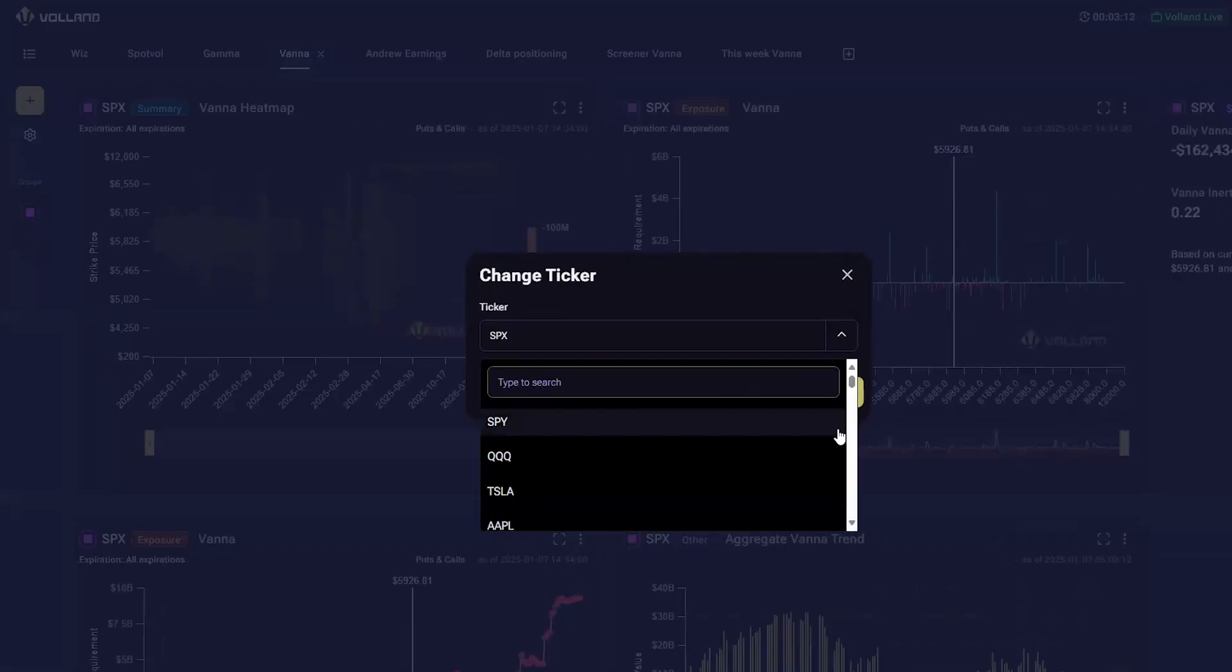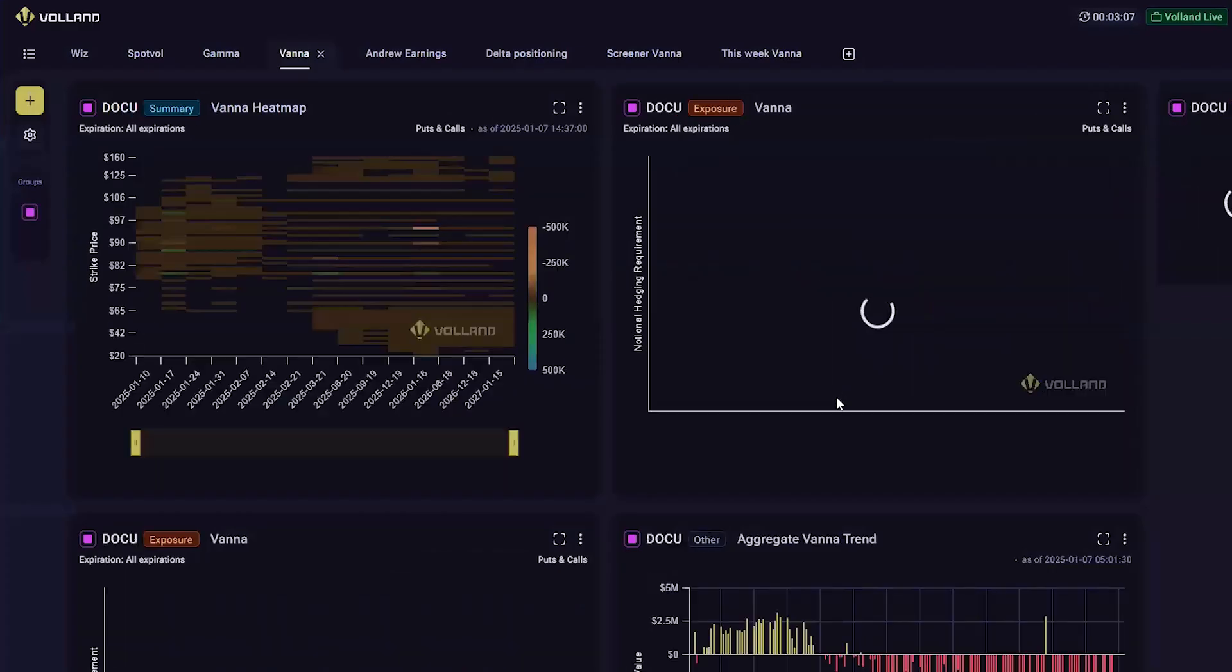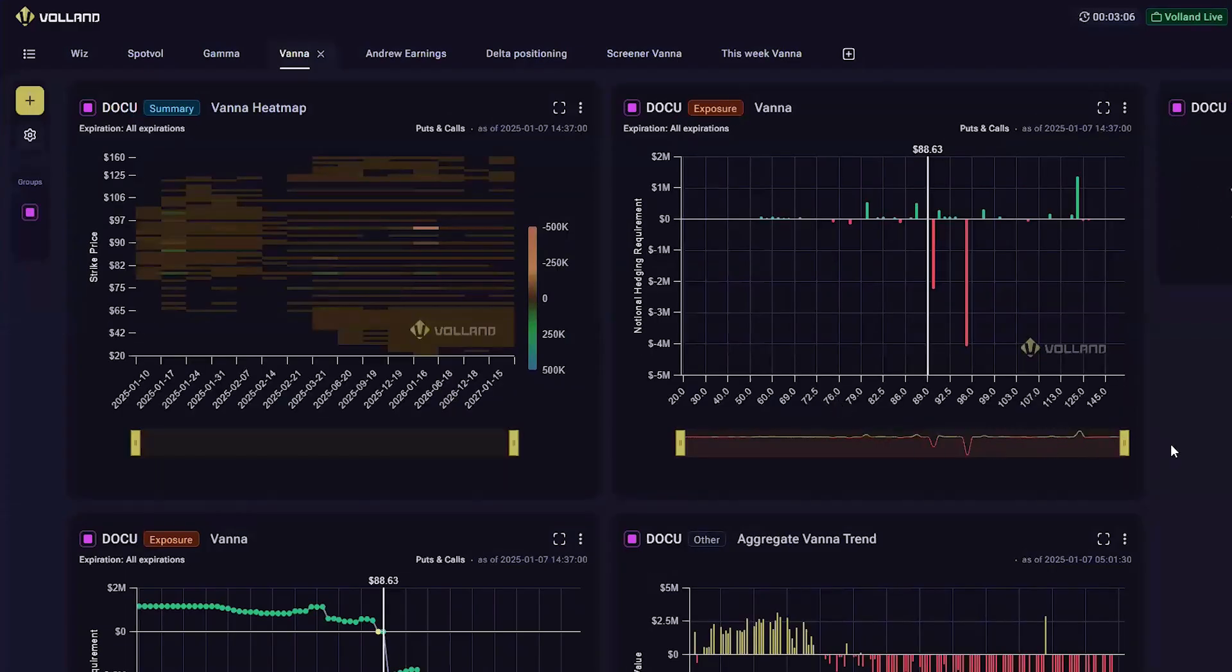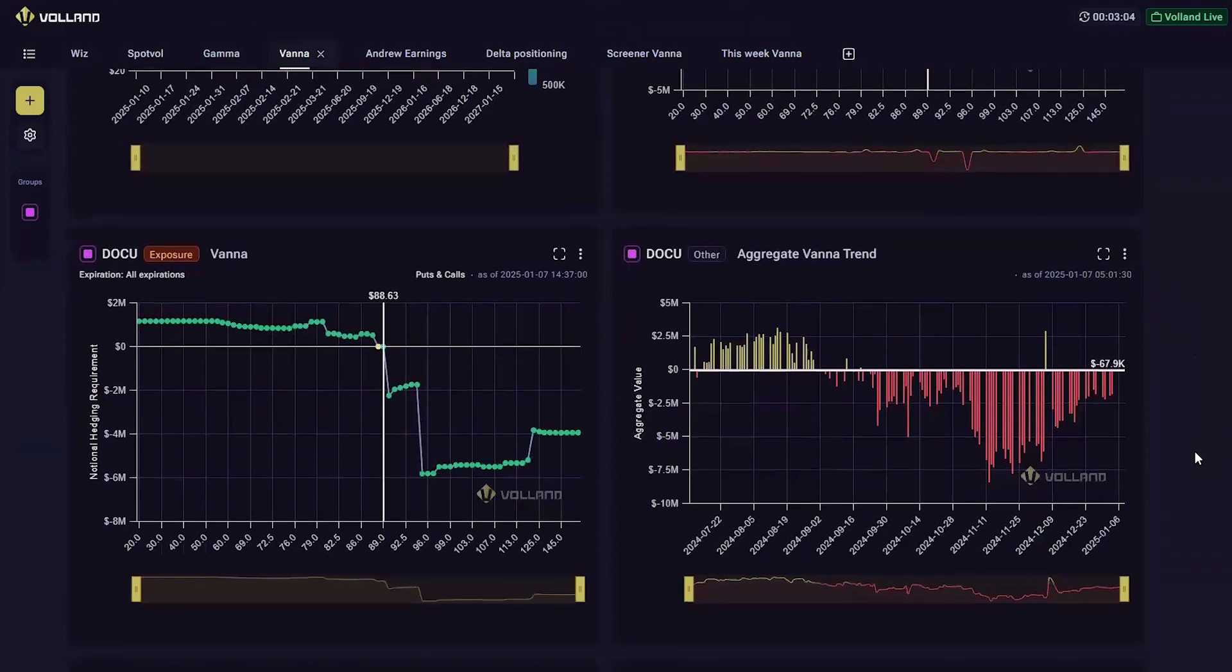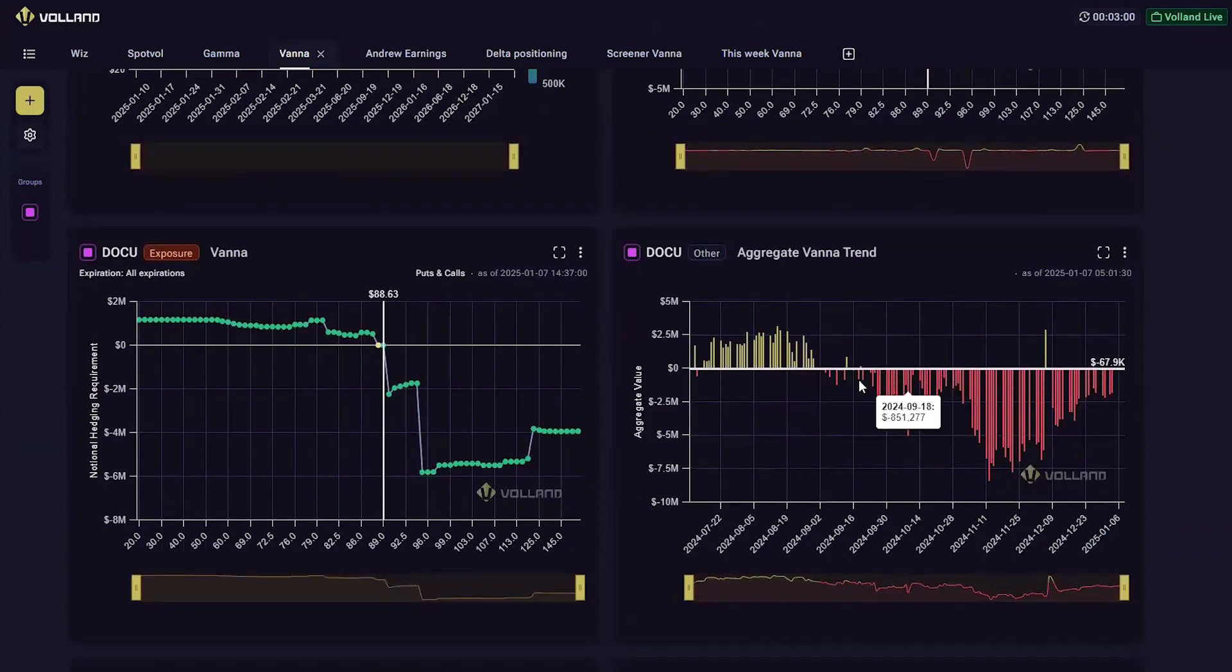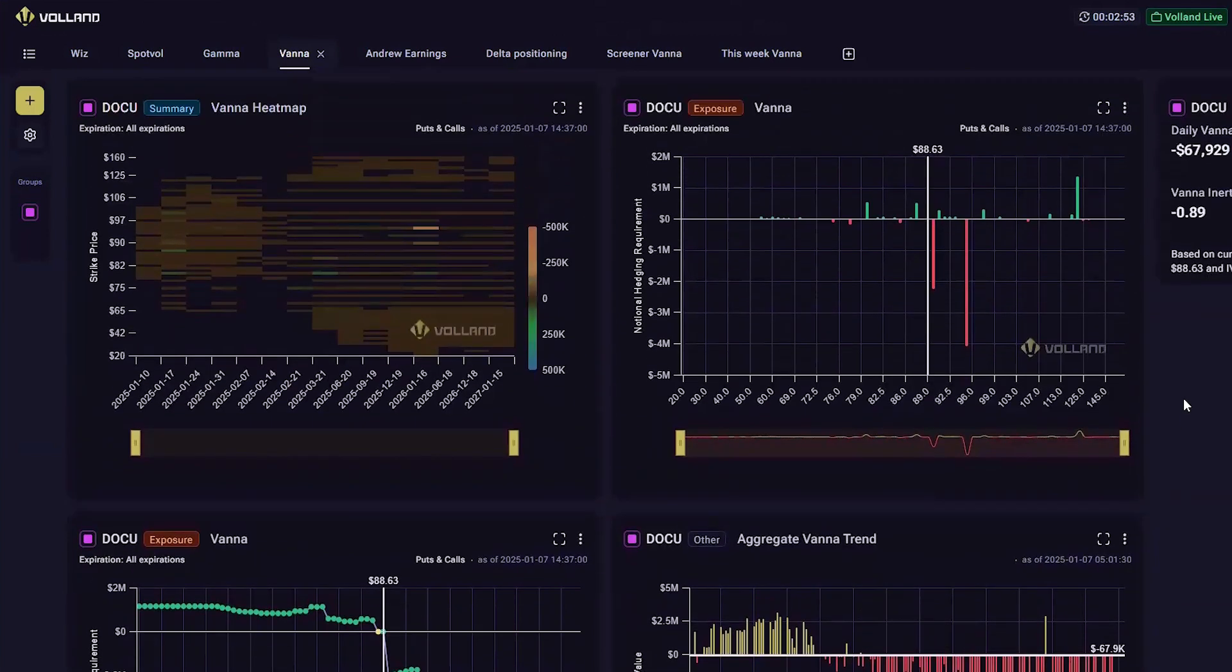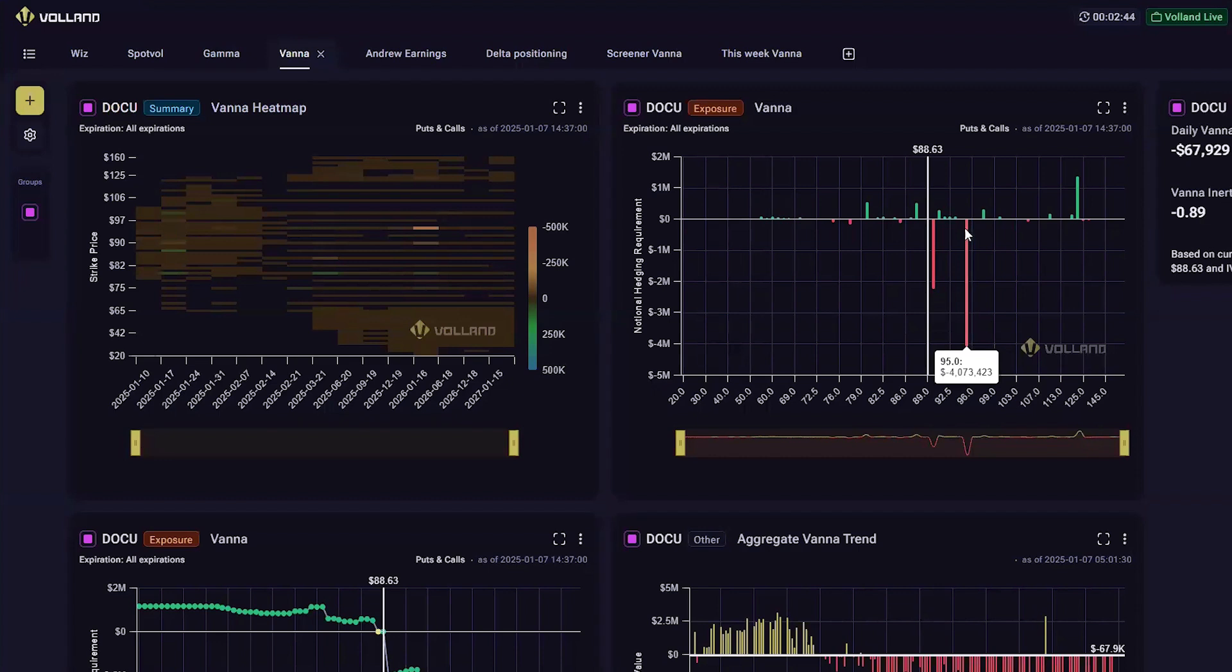First, let's look at DocuSign, which has had a hundred percent increase in vana. DocuSign is consistently in negative vana regime, but it just cut that negative vana regime over the past three months. So it still might be bearish, even though it had a hundred and twenty something percent increase in vana.